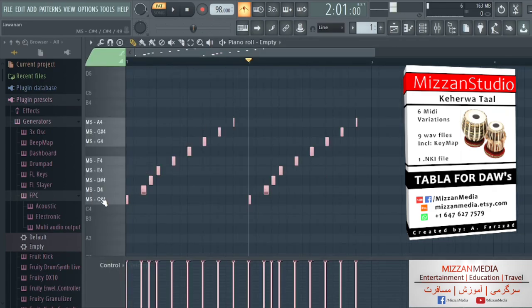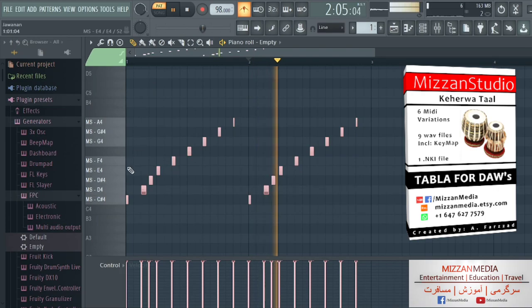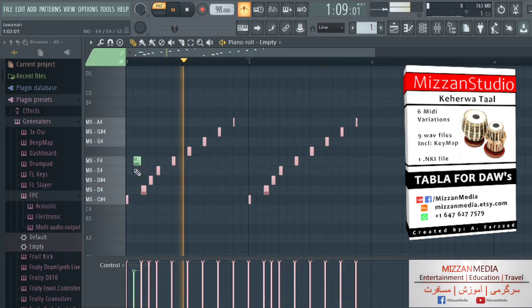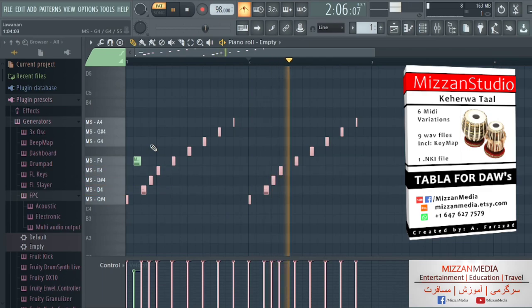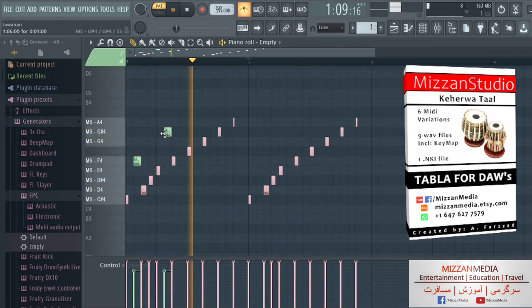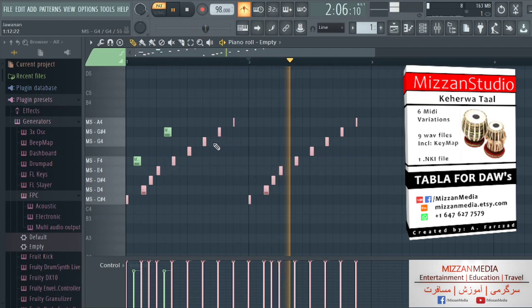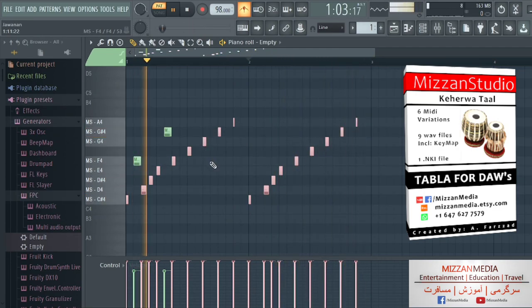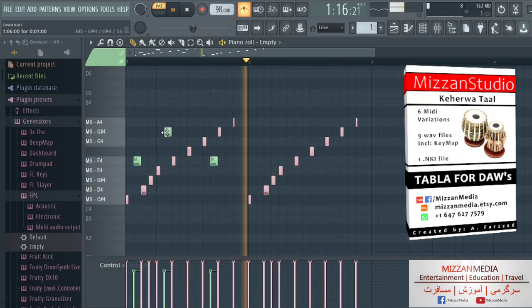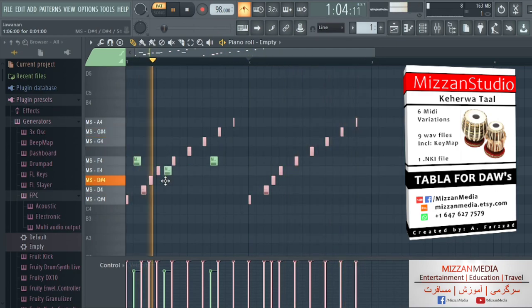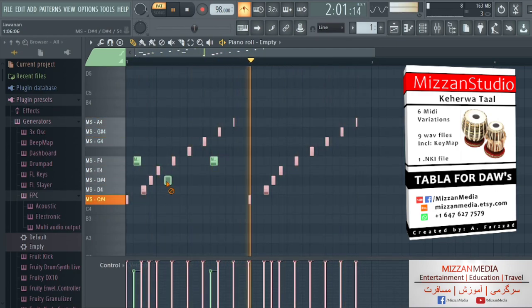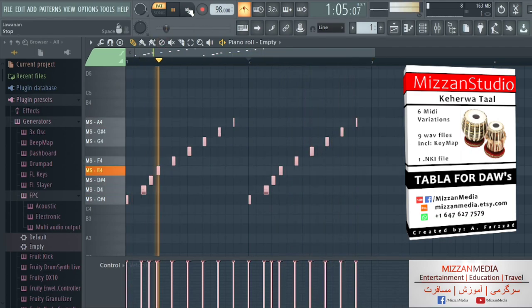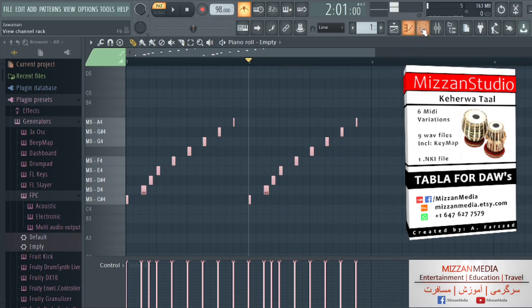You can obviously make your own or change, modify. Let's see how it sounds if you modify a little bit. You can do things like that and make it sound better, make it sound nice.